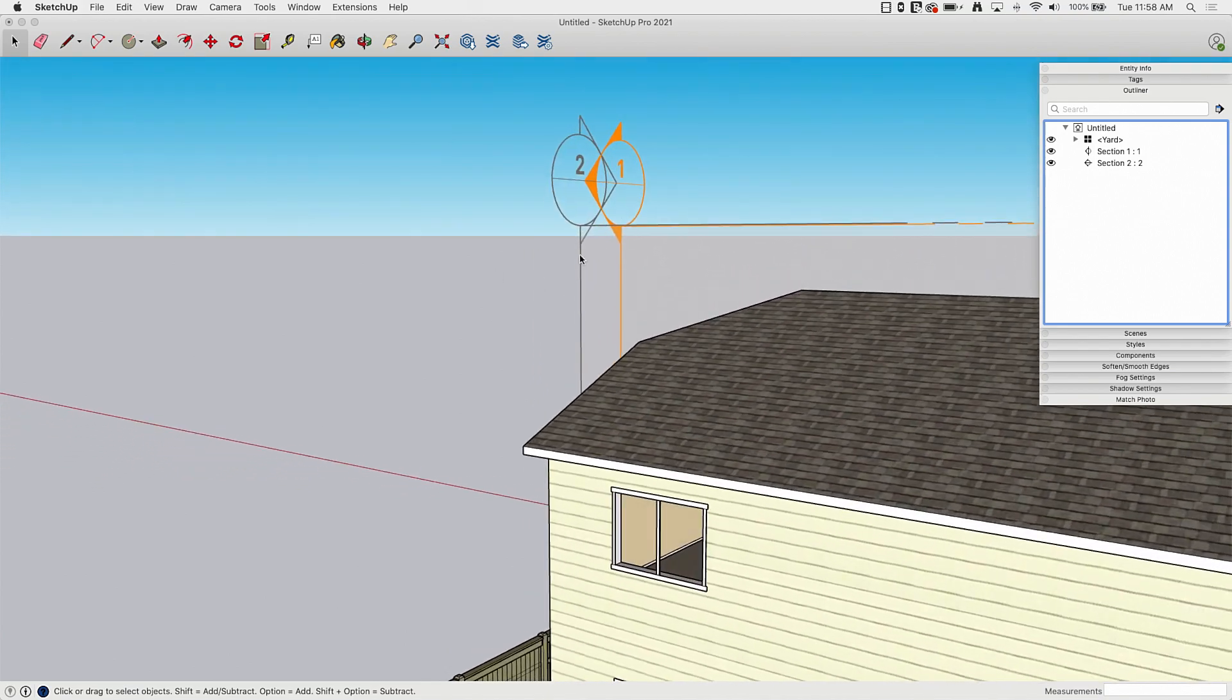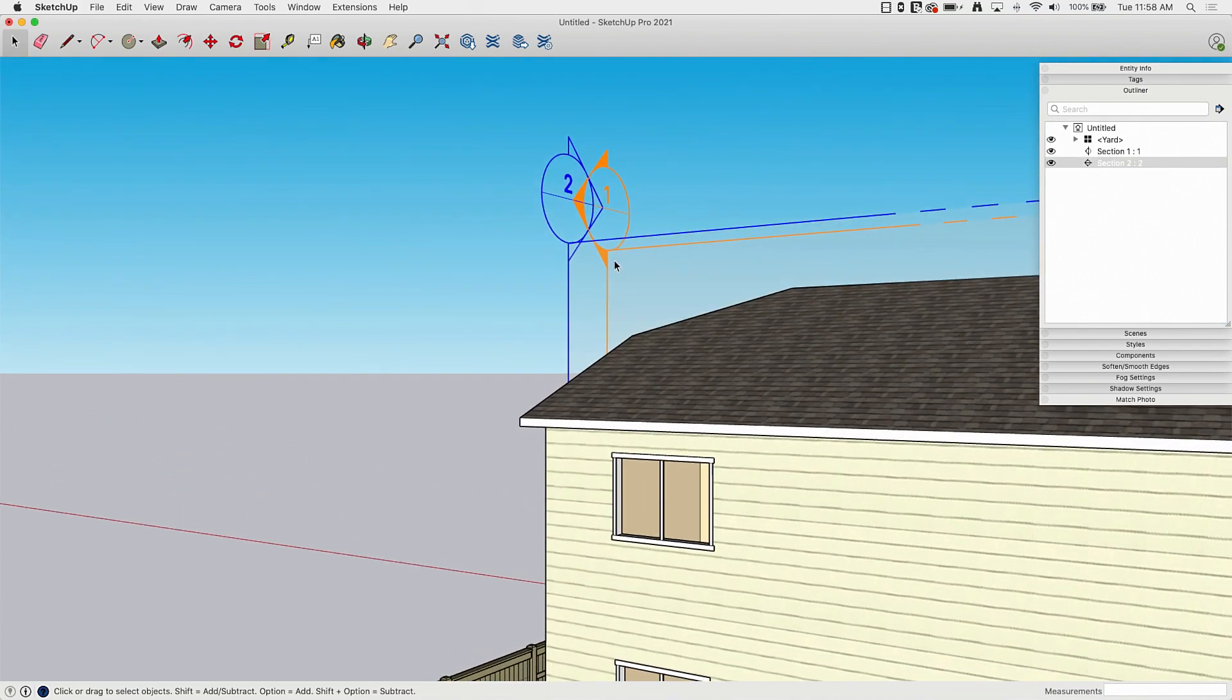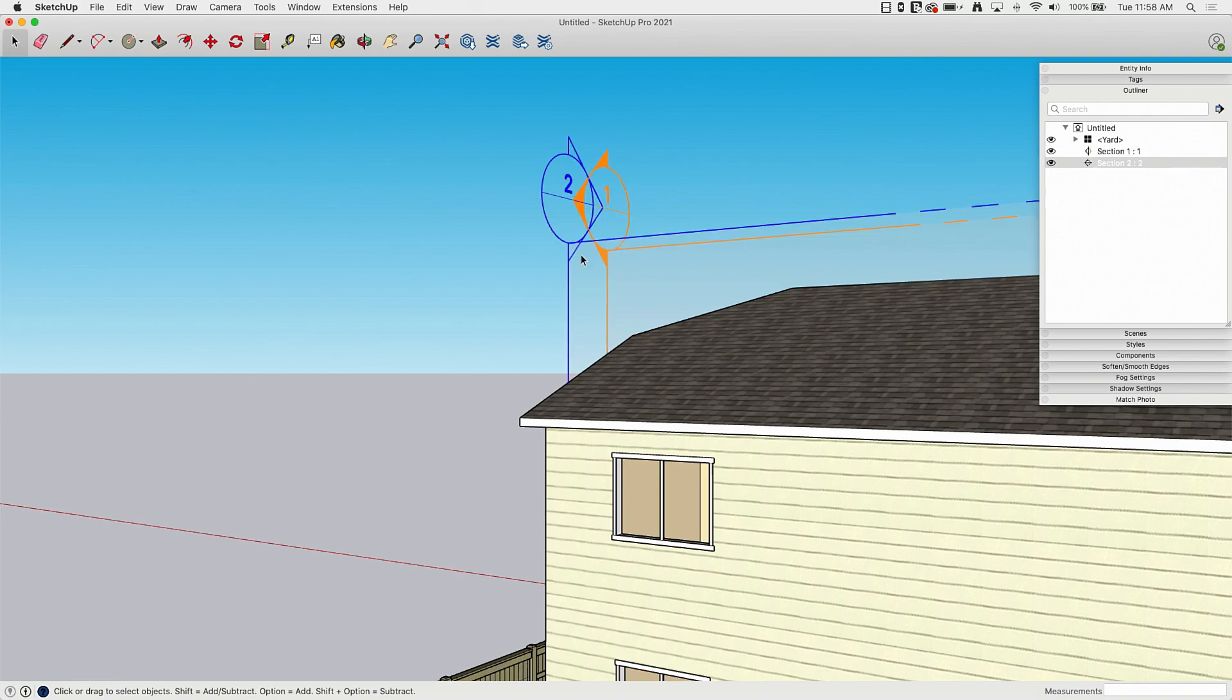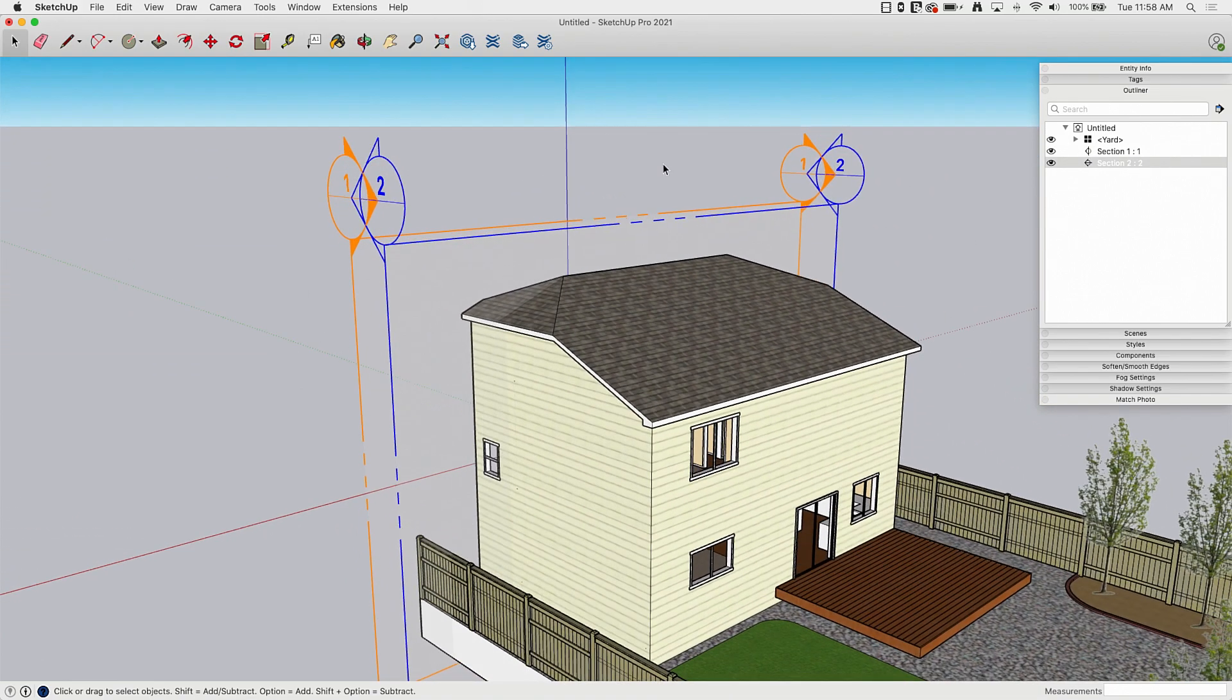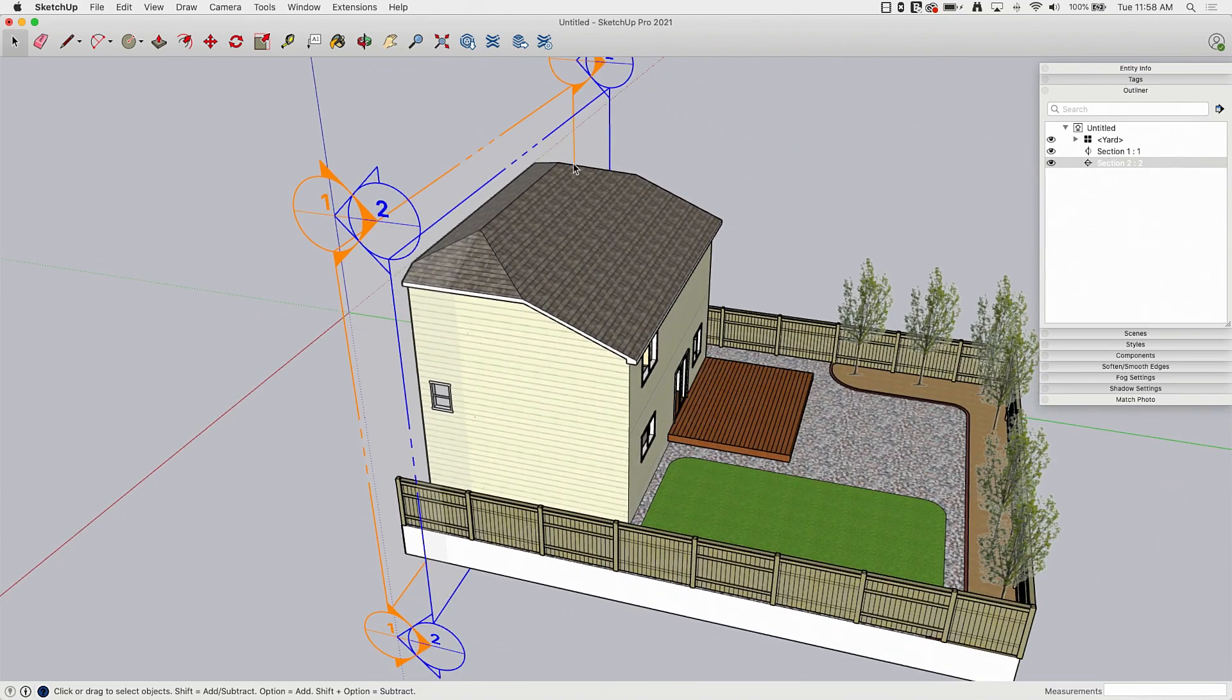Especially since if I get to this point where I'll have sections in front of sections where I feel like I'm clicking on section one, but I'm actually getting section two. It can get a little hairy there when you have a bunch of stuff.